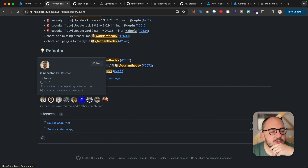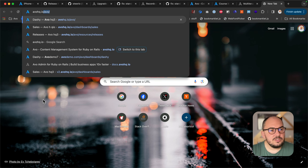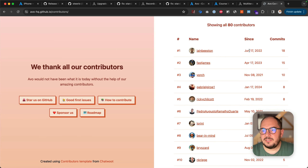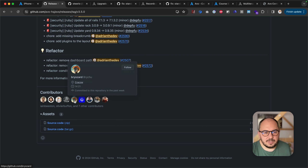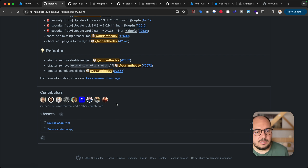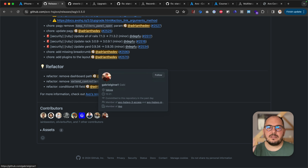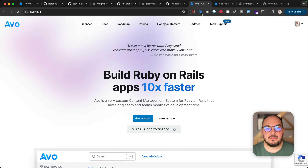I mentioned a few contributors: Ian, who's still in the top with 18 commits — it's not a race but if you want to be in the top you just have to put in the work. Thank you Ian, Olivier, Sebastien, Prichu, Shah, Paul, and Gabriel. Gabriel is a junior developer starting out with AVO, doing part-time work, doing great work and learning the ropes. We hope to have him as a full-time team member very soon.